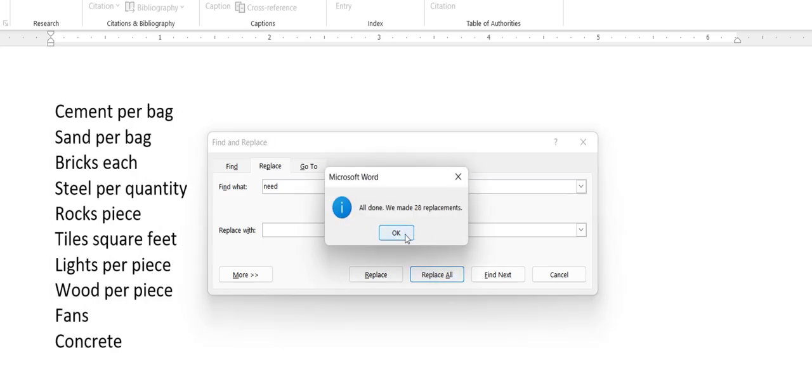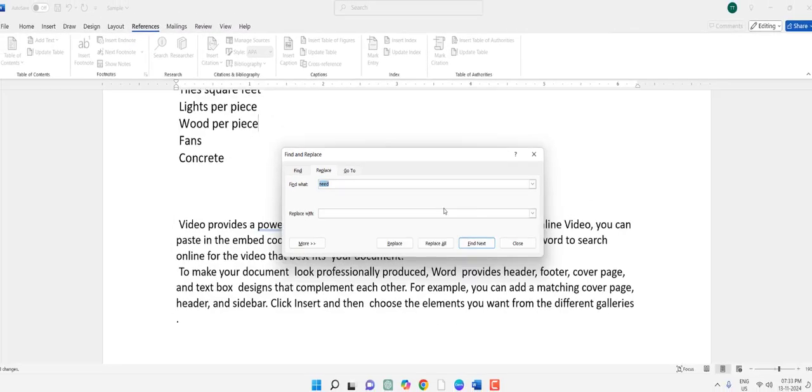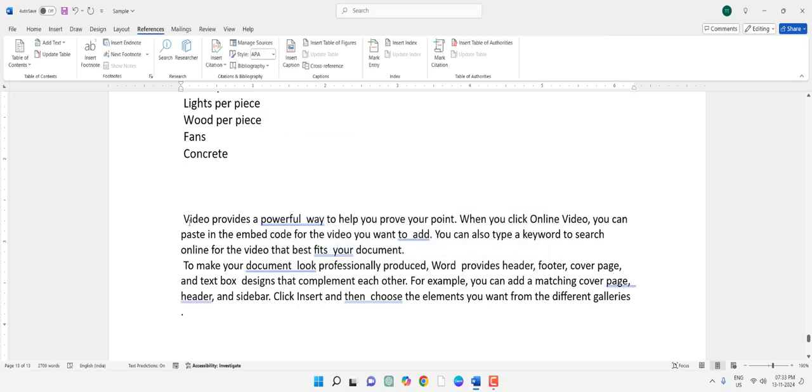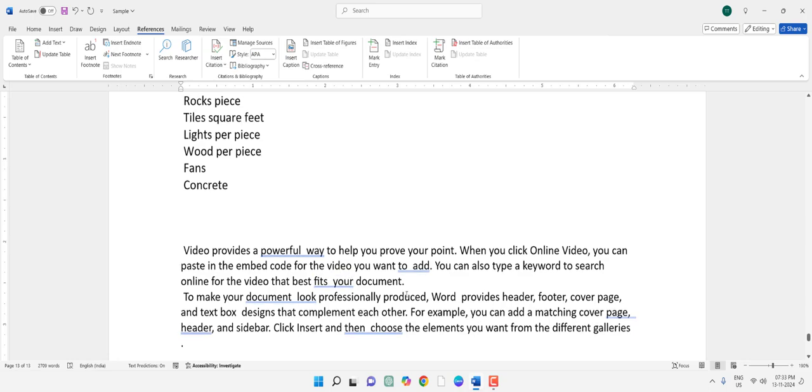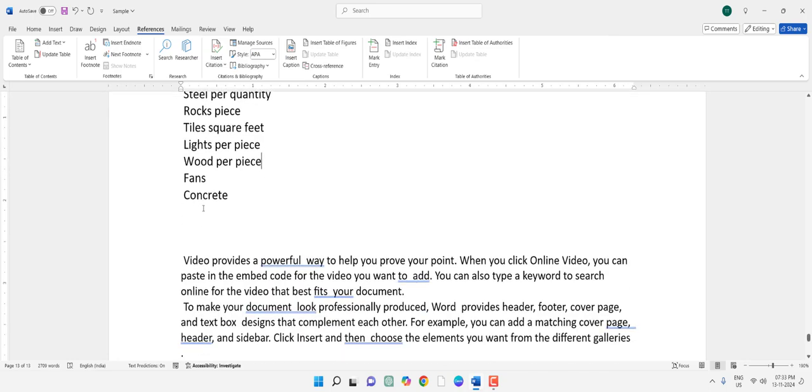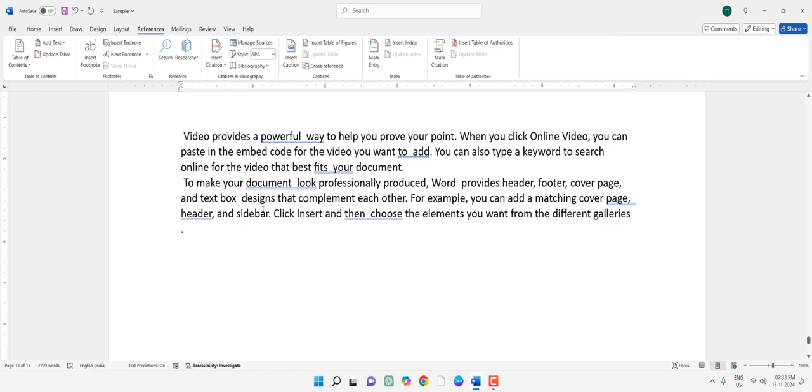Boom! That's it. It's showing, 'All done. We made 28 replacements.' Now there is no 'need' word in your entire MS Word document. As you can see, all 'need' words have been deleted.